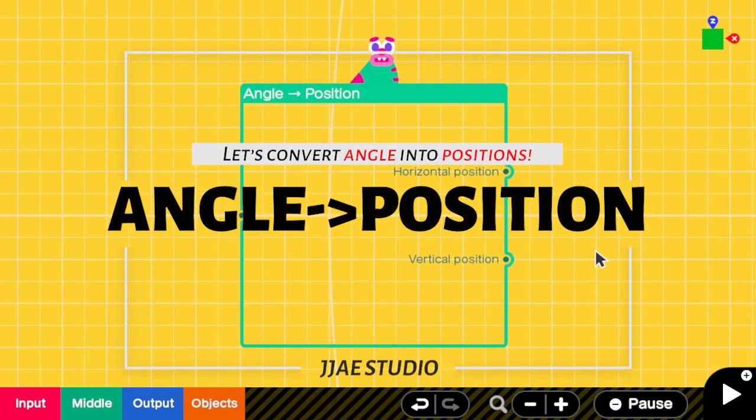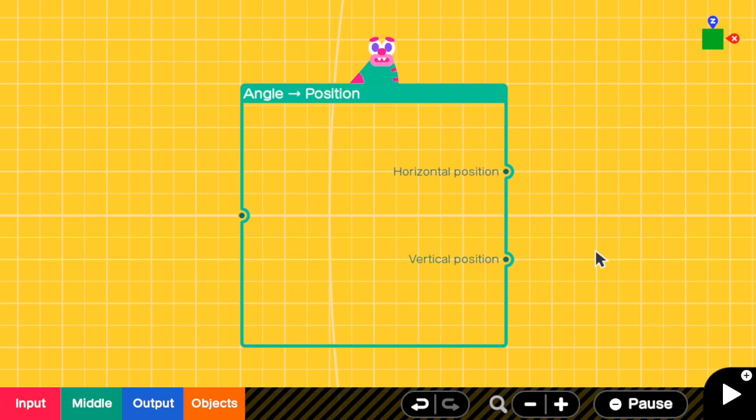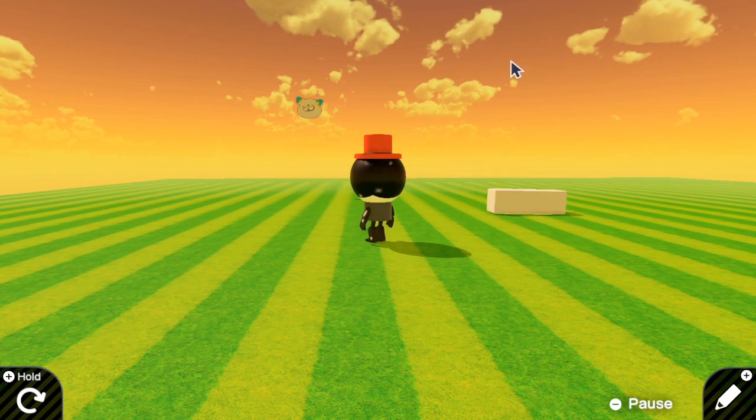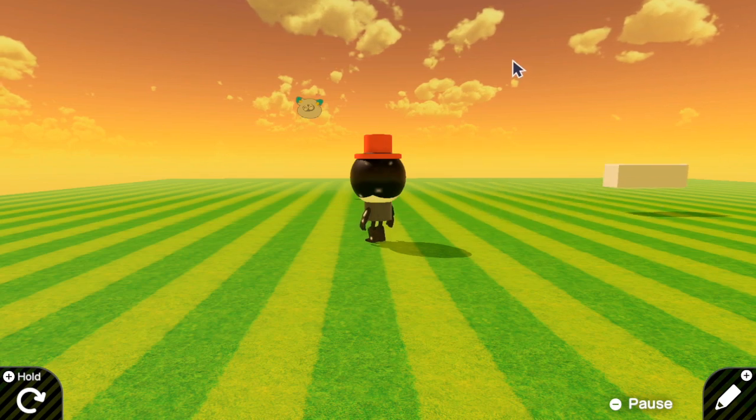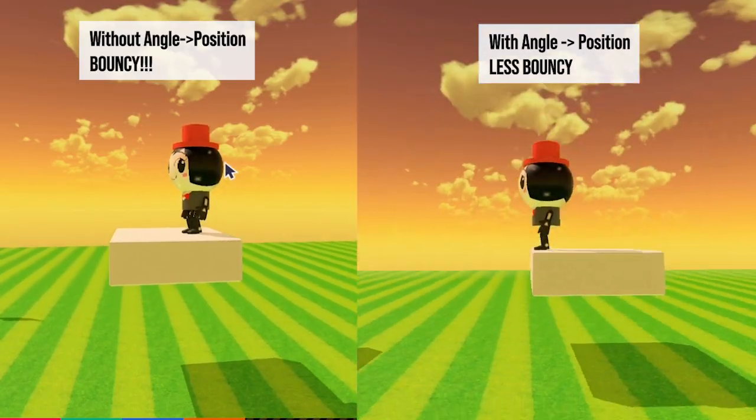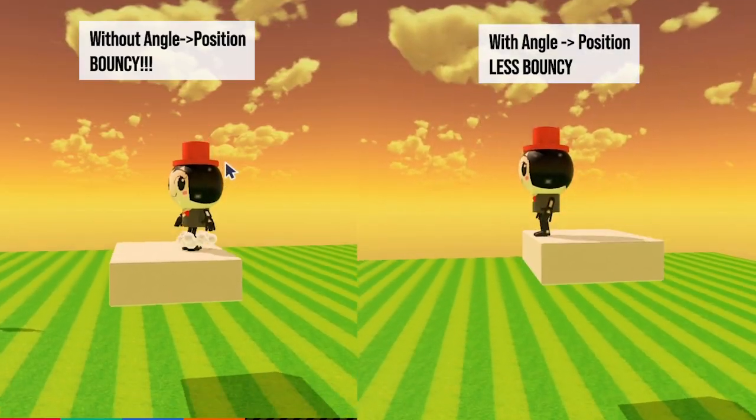Hello everyone, today I'm going to show you how anchor to position nodon works and some of its applications, such as adding circular movement and responsive moving platforms.